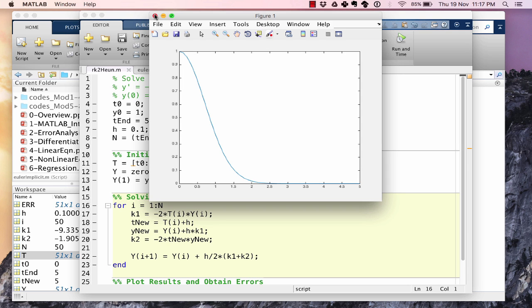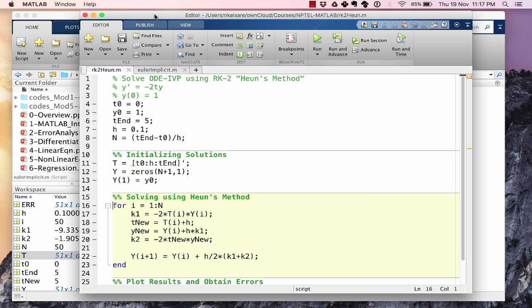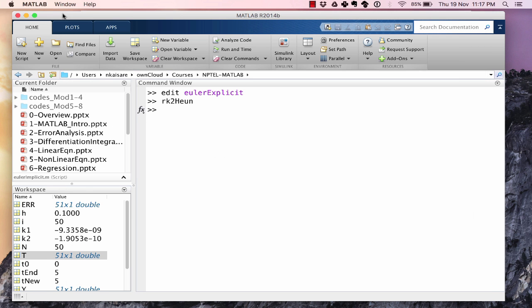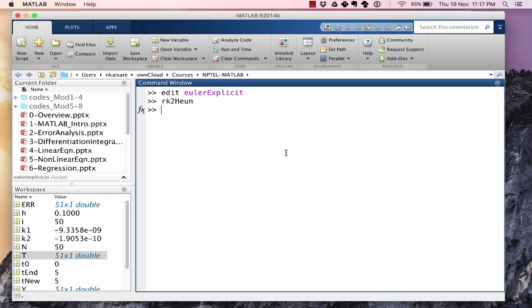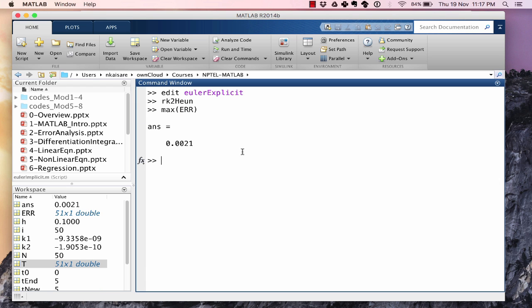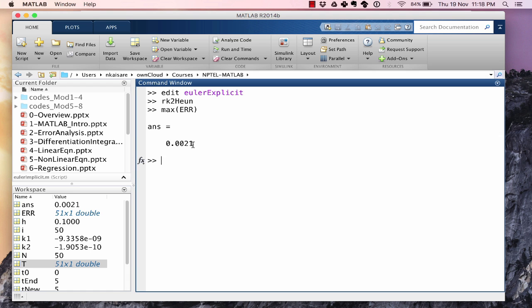If you recall from lecture 7.1, the error, the maximum error was 0.033. Let's find out what the error is in using Heun's method. Max ERR is 0.002. Instead of 0.03 that is 3 multiplied by 10 to the power minus 2, the error using Heun's method is 2 multiplied by 10 to the power minus 3. So Heun's method, the RK2 method is more accurate than the Euler's method.